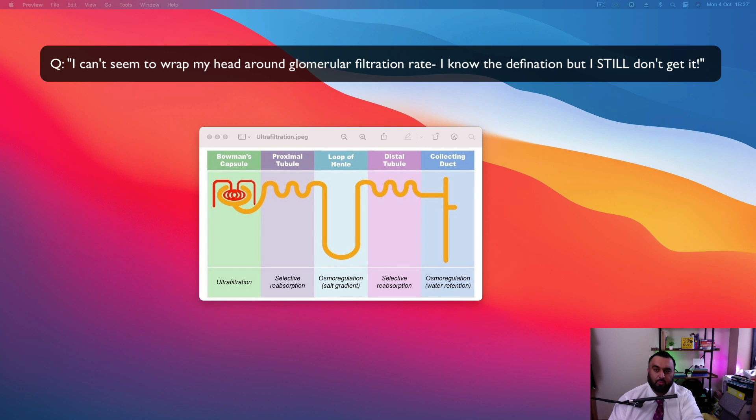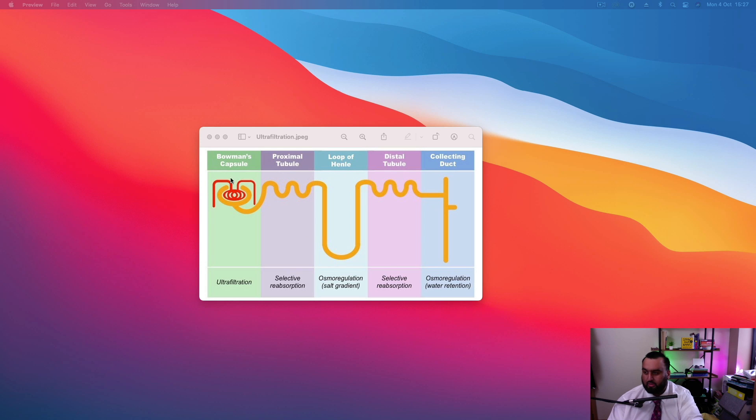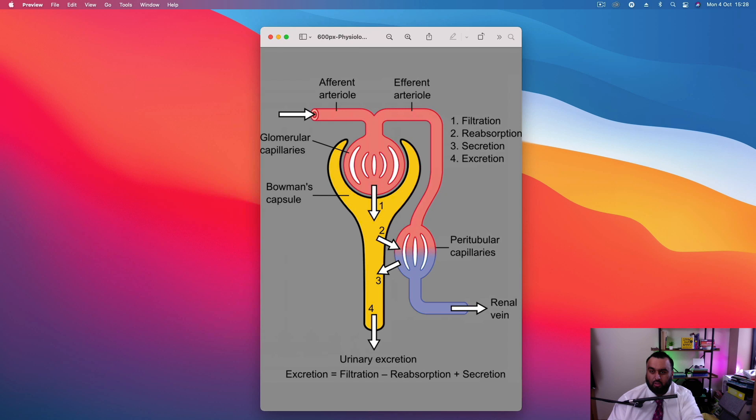Okay, here we go. I can't seem to wrap my head around glomerular filtration rate. I know the definition, but I still don't get it. Okay, glomerular filtration rate. Let me get a different diagram up. I think that might help.